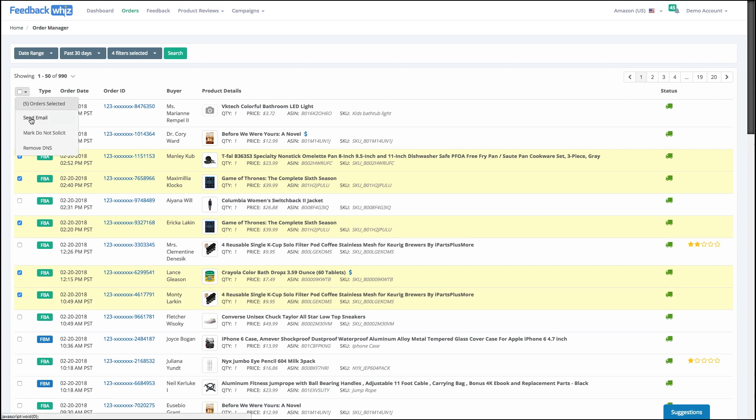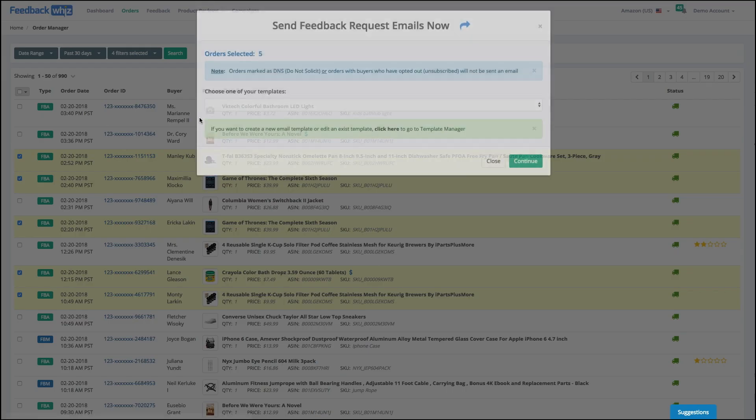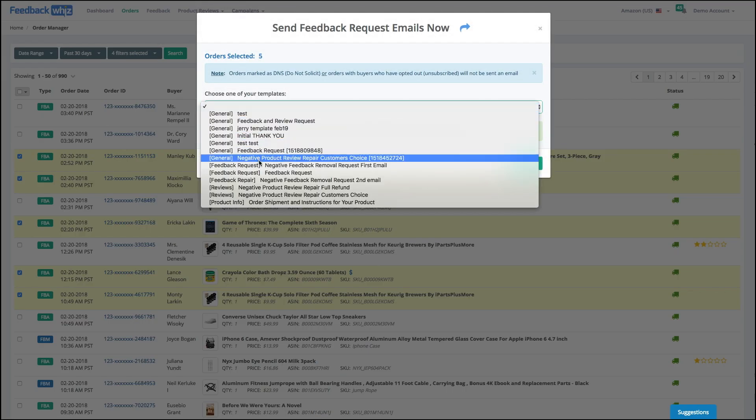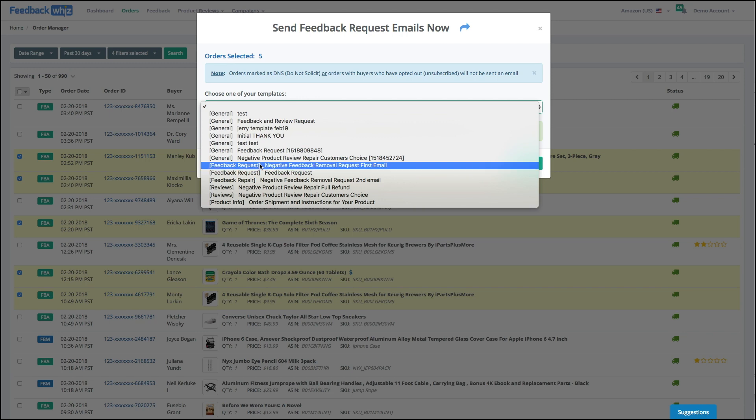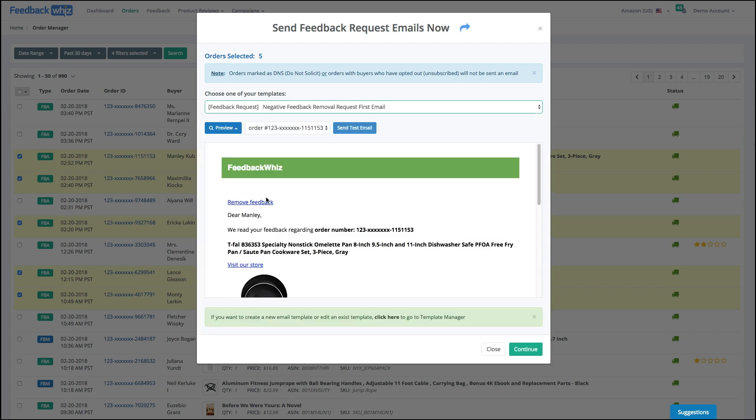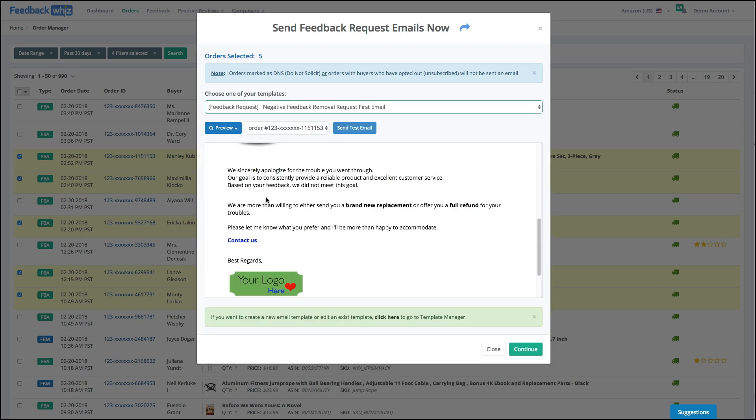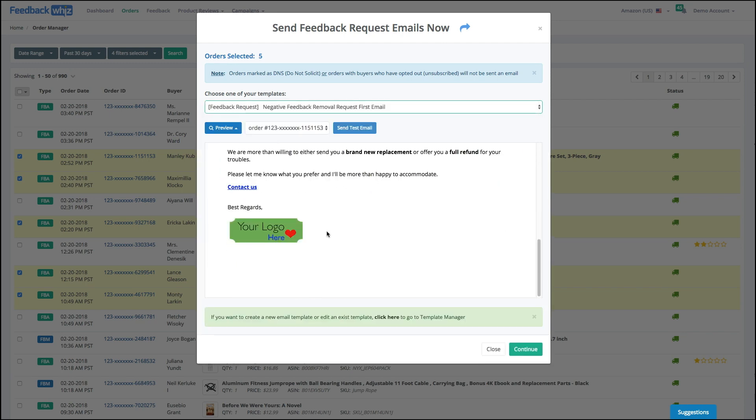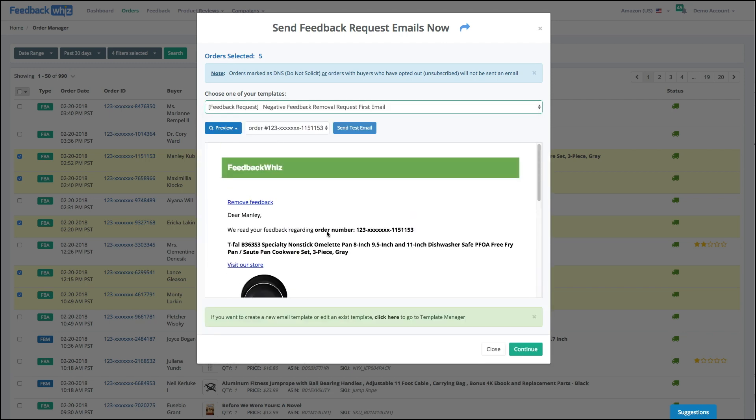So send an email. I can see what the preview is going to look like. And it's that simple.